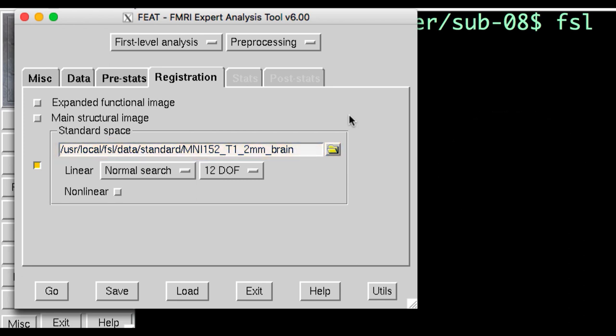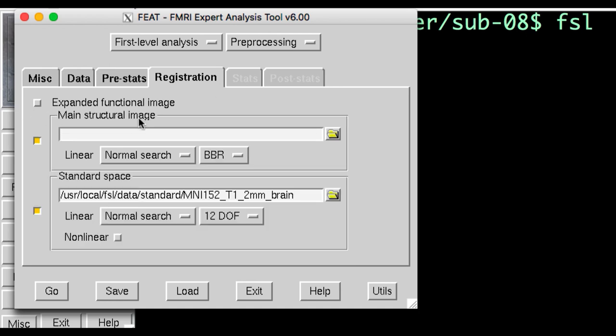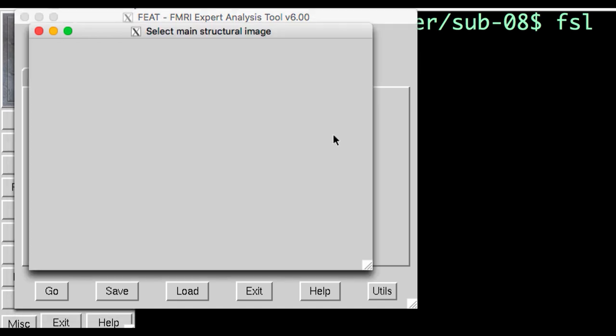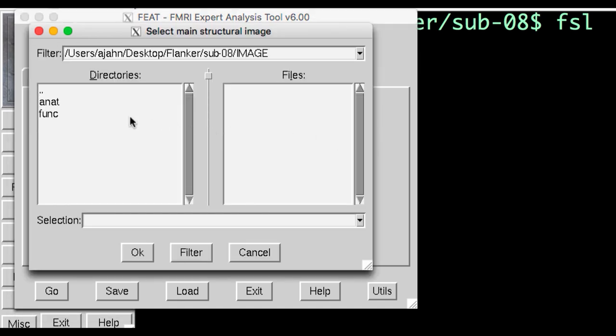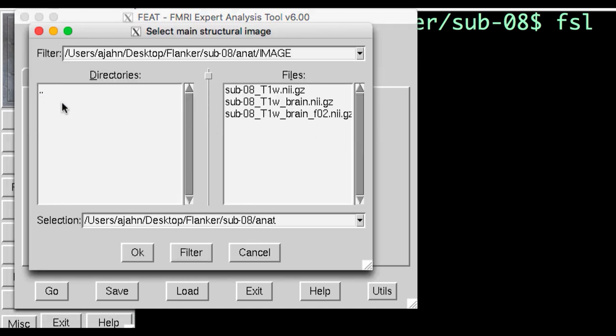Remember that our goal is to warp or normalize the subject's anatomical image to the template. Click on the button next to Main Structural Image to expand it and see the input field. From here, if you click on the folder button, you should then select the brain-extracted anatomical image, not the original one.